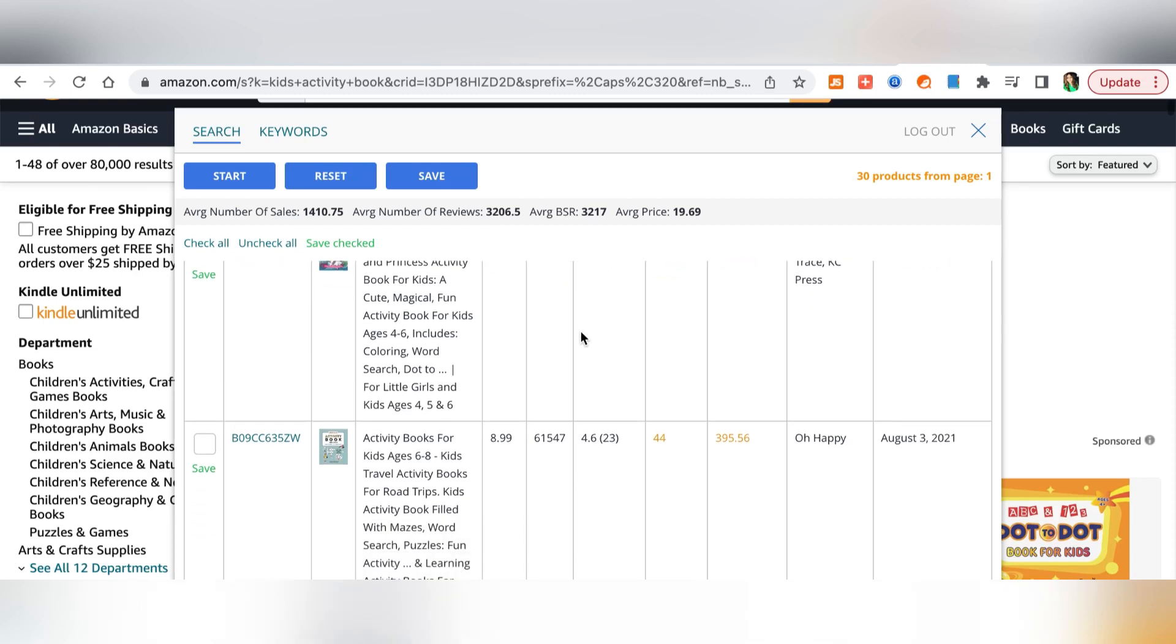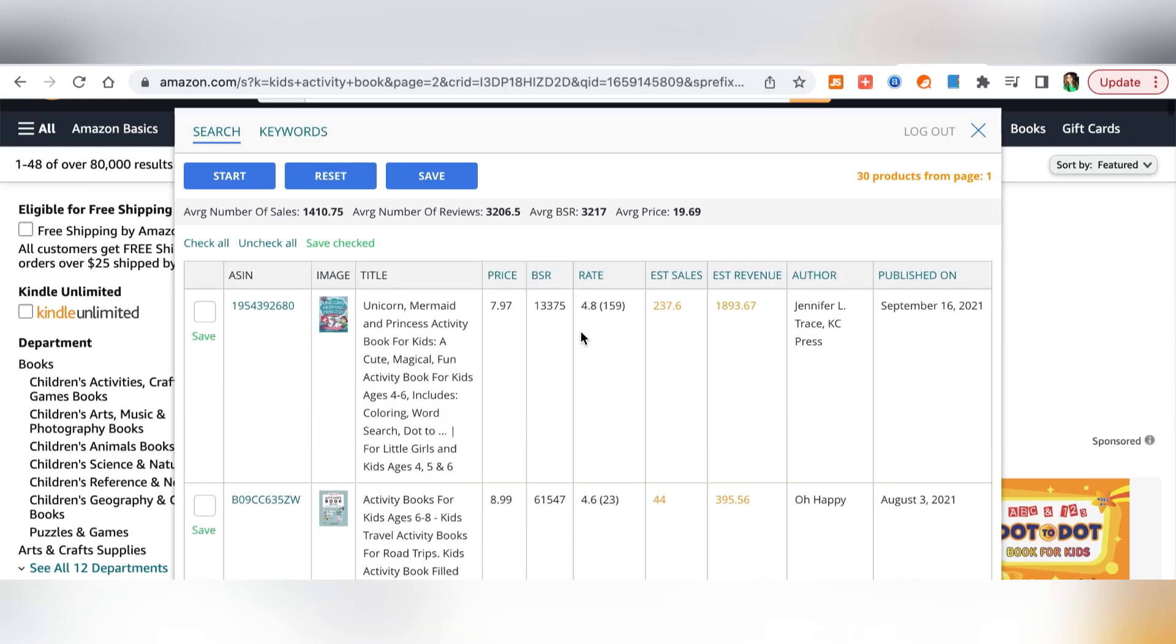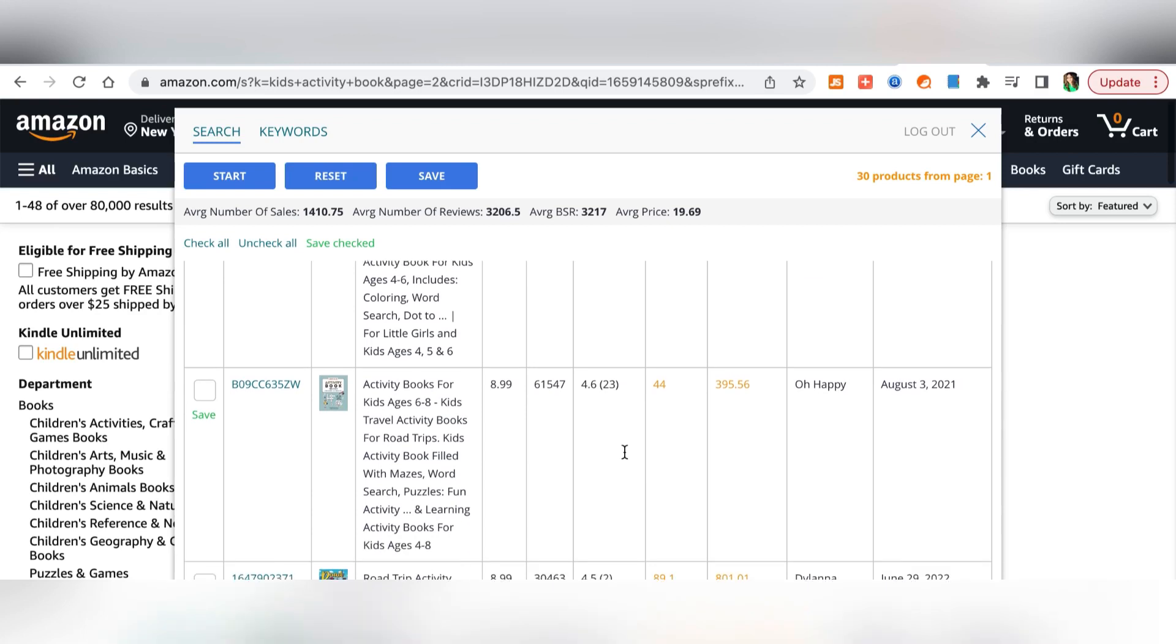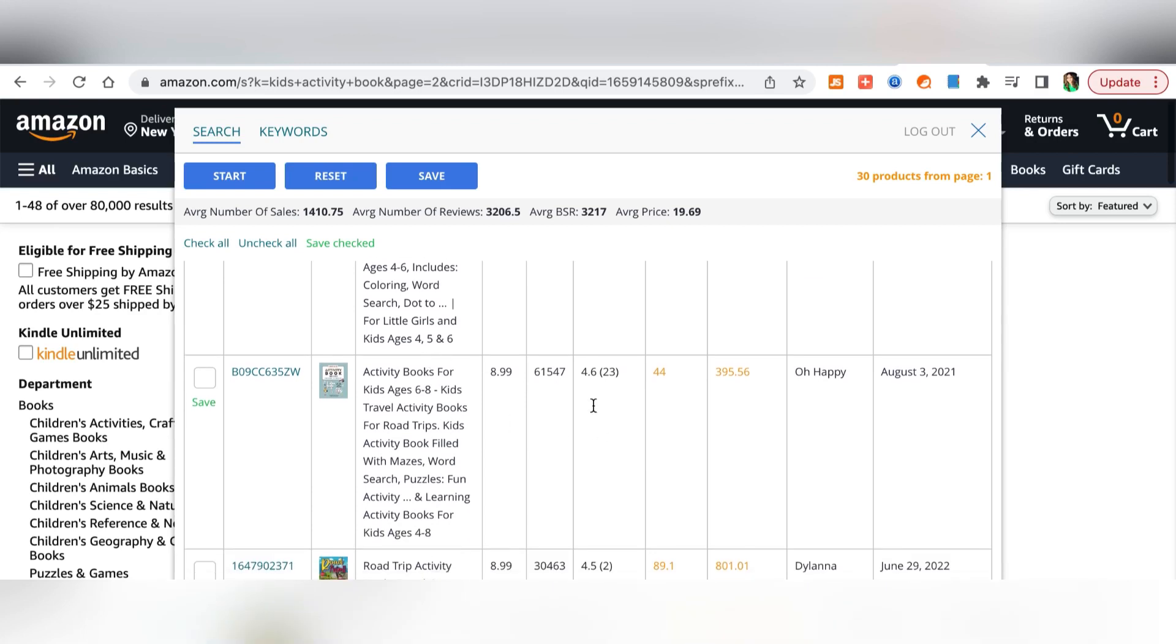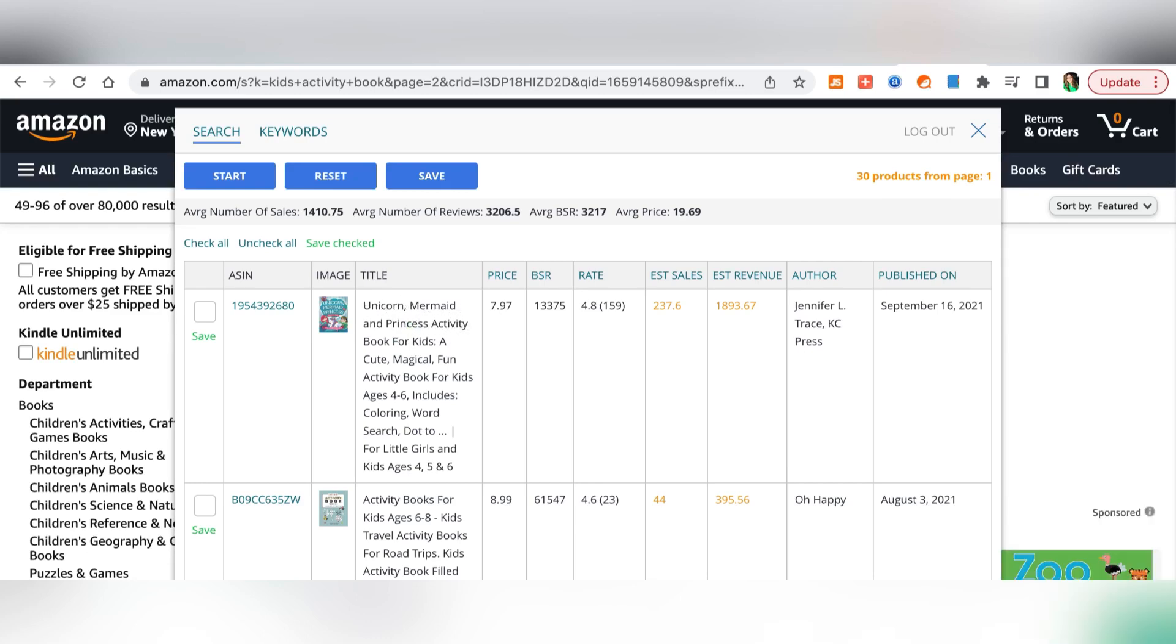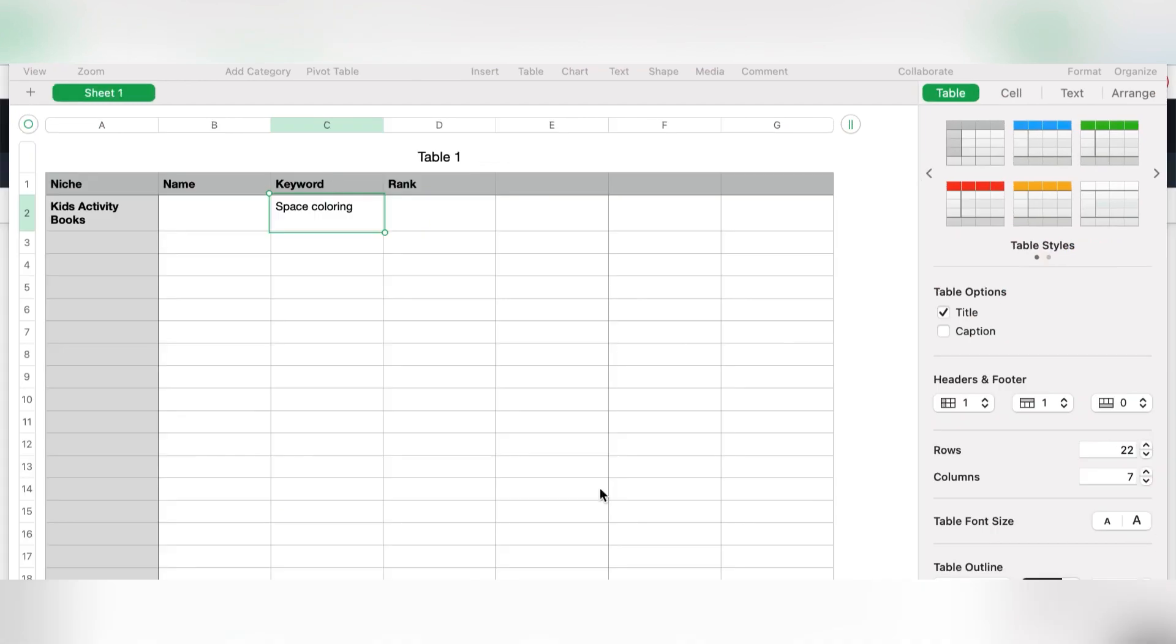So here for the keywords you are keeping the space coloring or space coloring book and then coming back to the search again. Here we have this book, the unicorn mermaid and princess book. So we are going to check this one out. This one looks like it has a lot of good keywords. I'm just taking the keywords from here but you can properly open the page and check all the keywords.